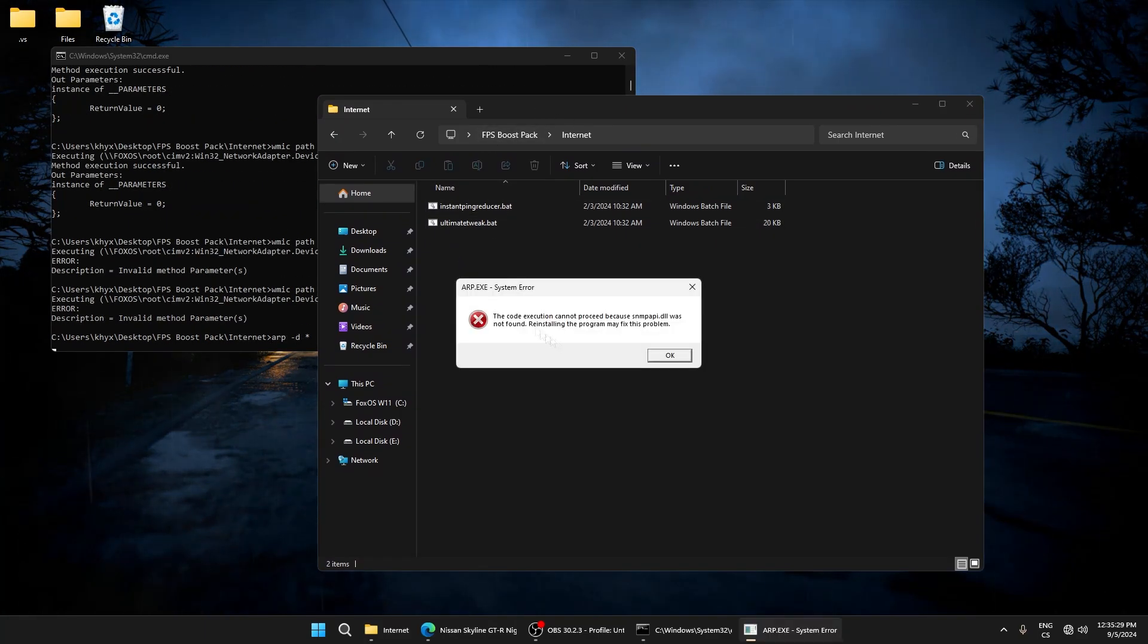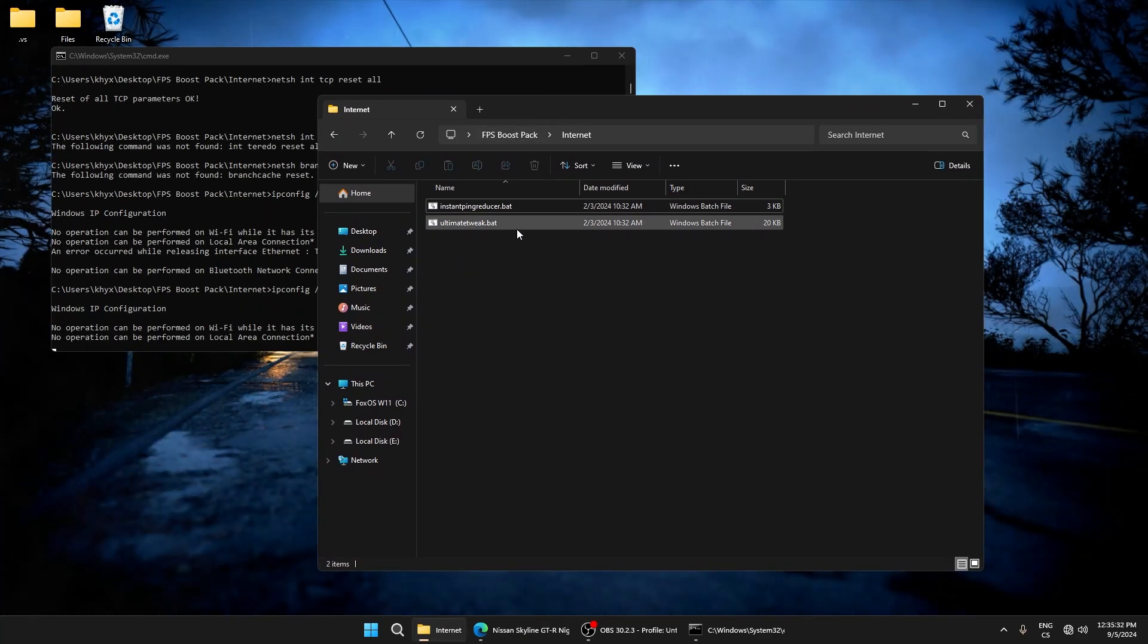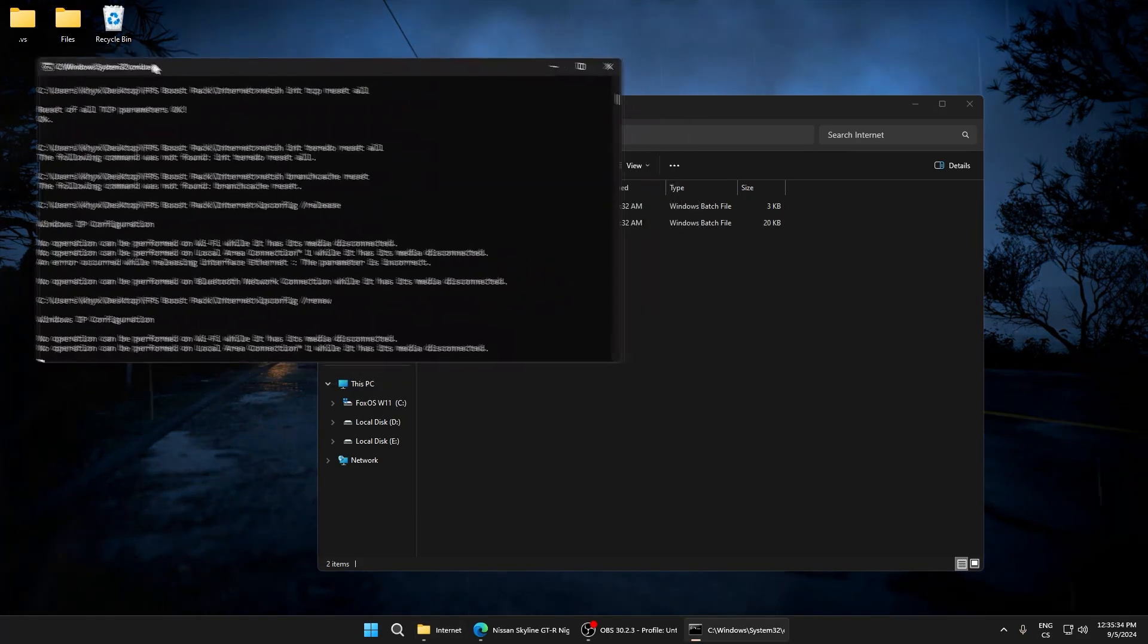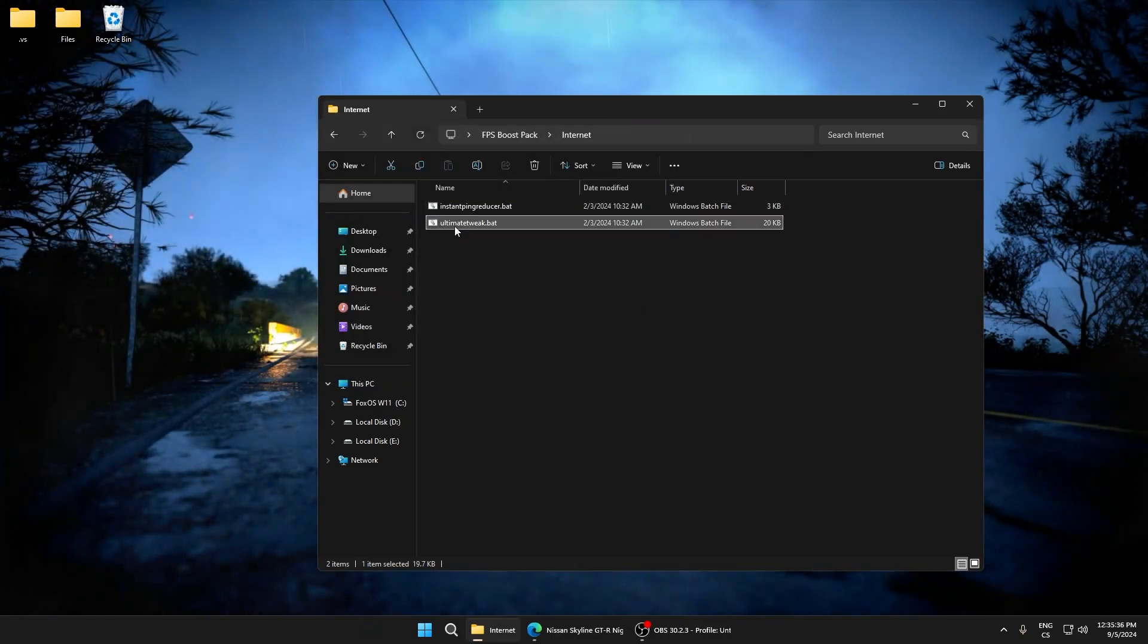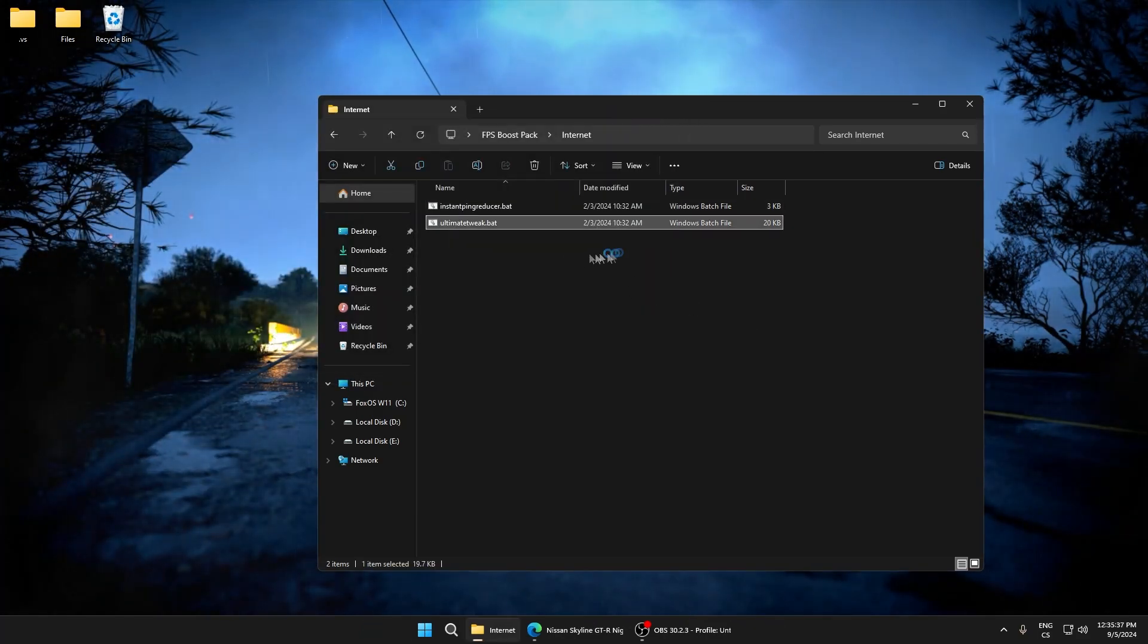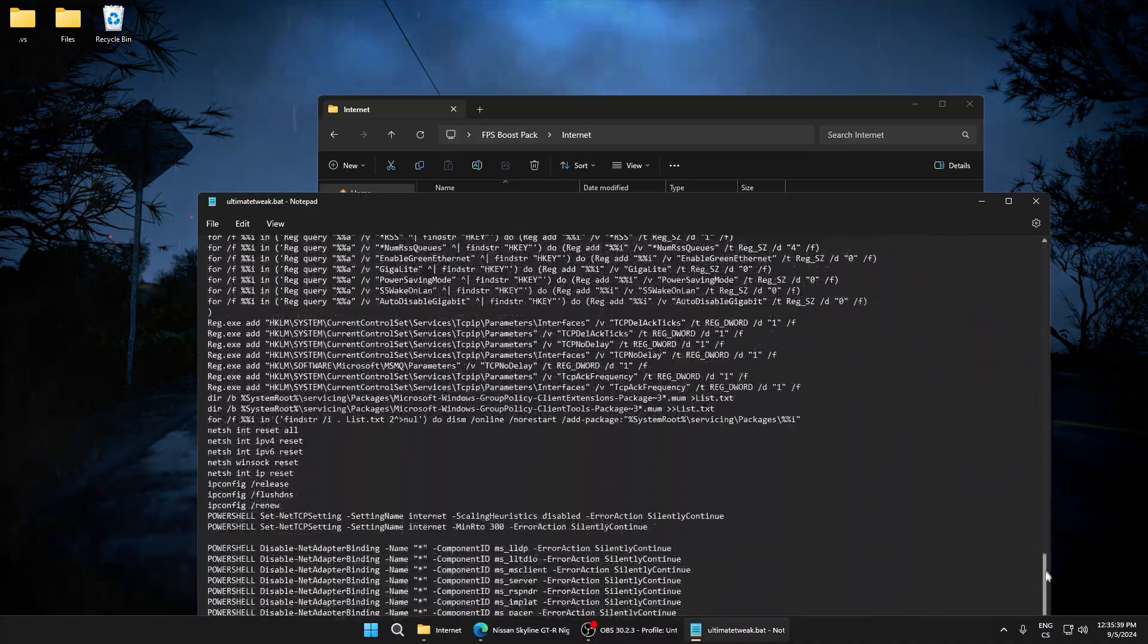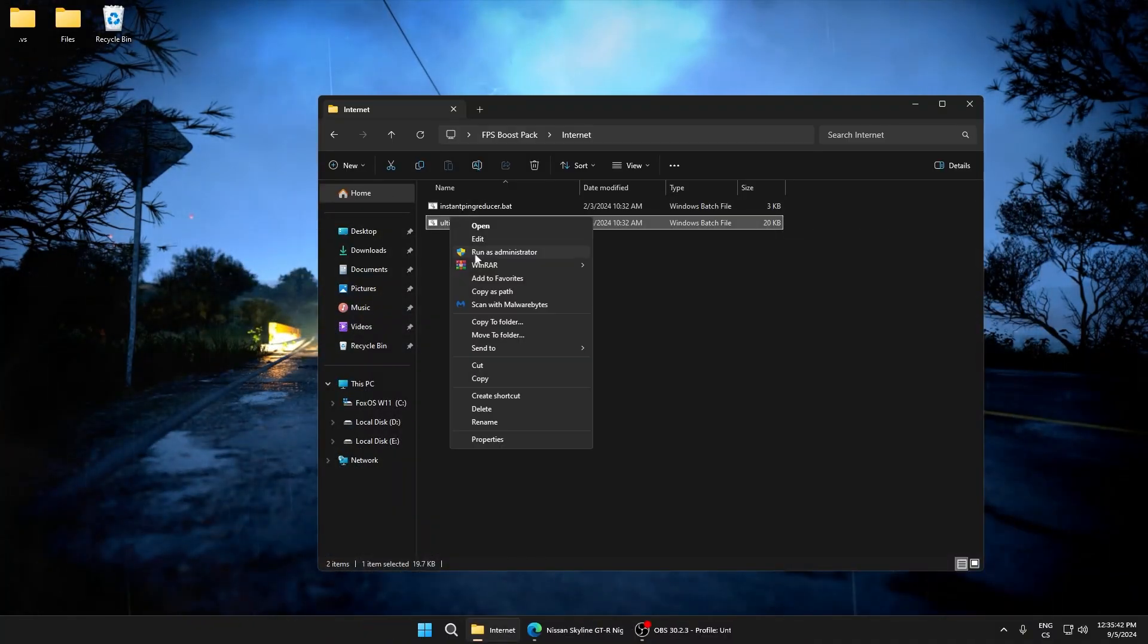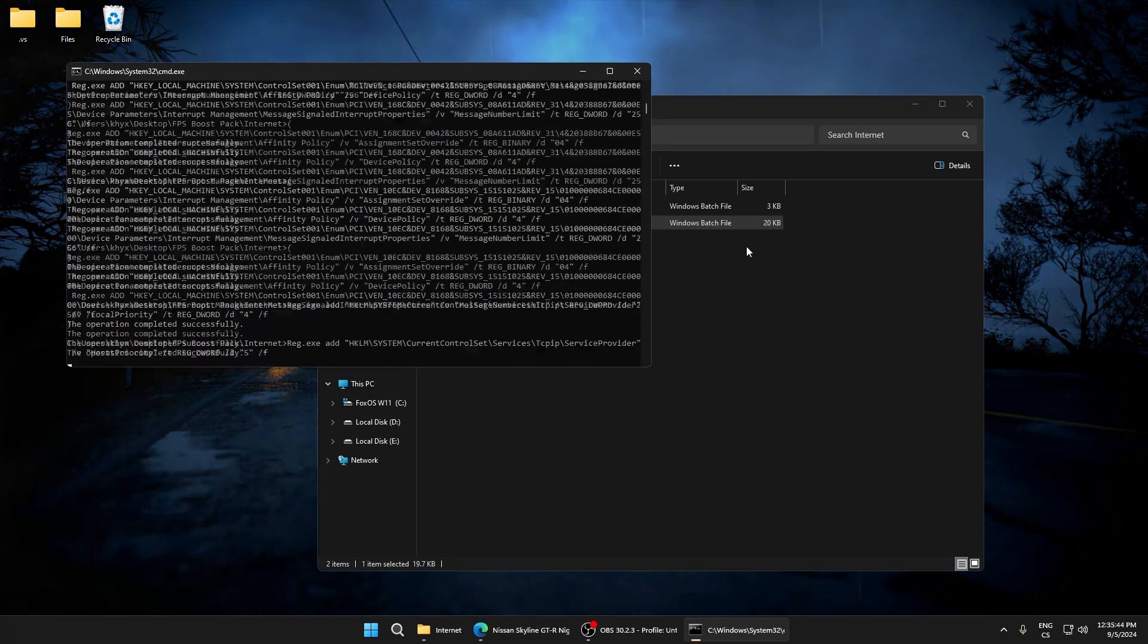Just wait until it's done. And now we can go to ultimate tweak. Here is another lot of tweaks for internet, so run as administrator.